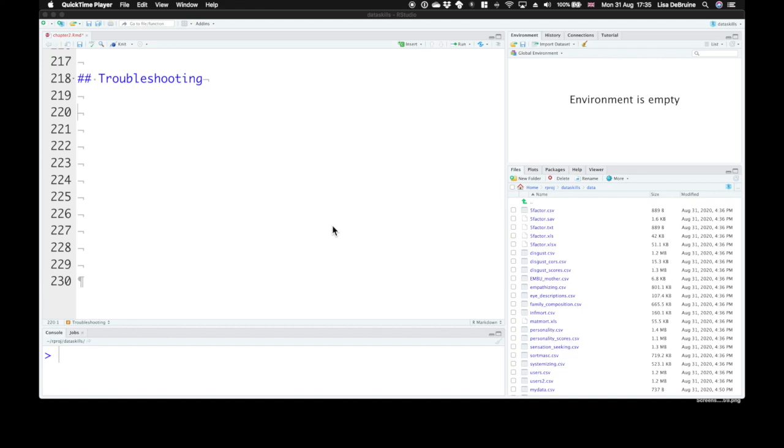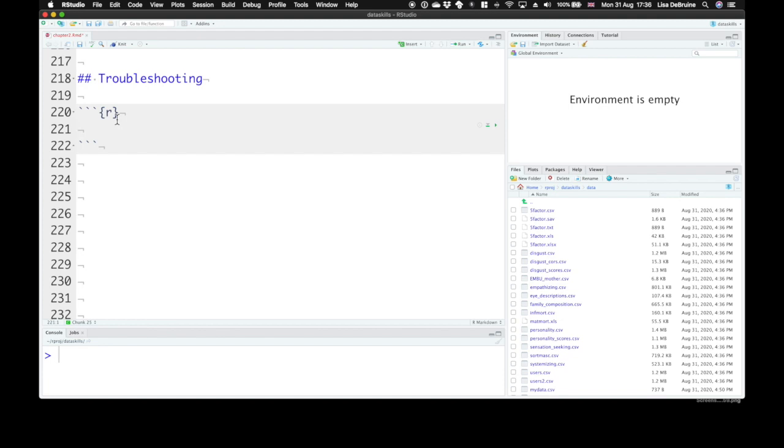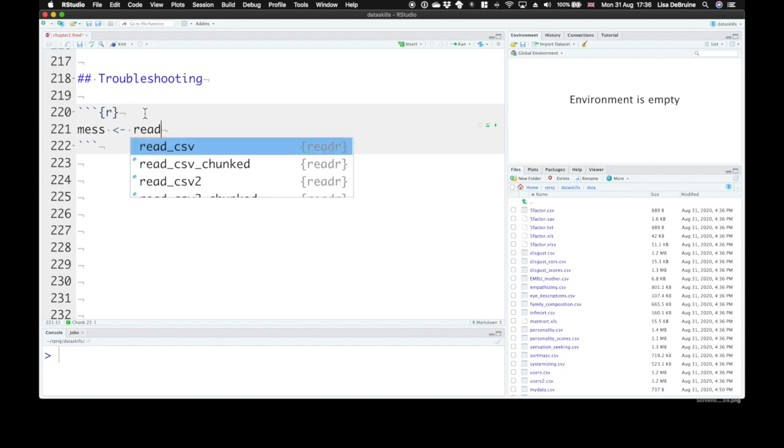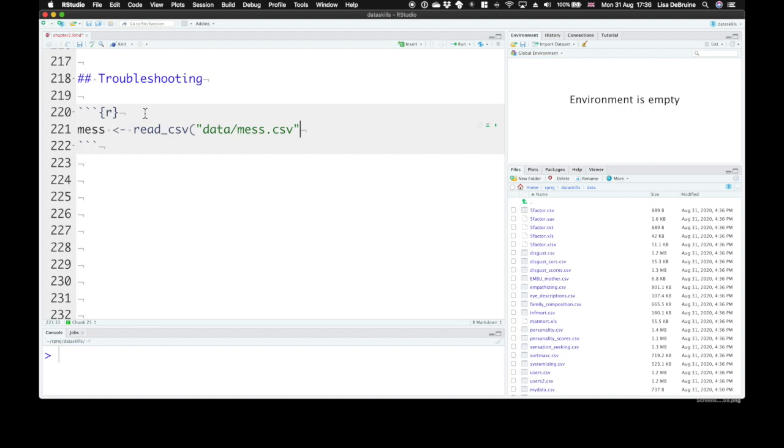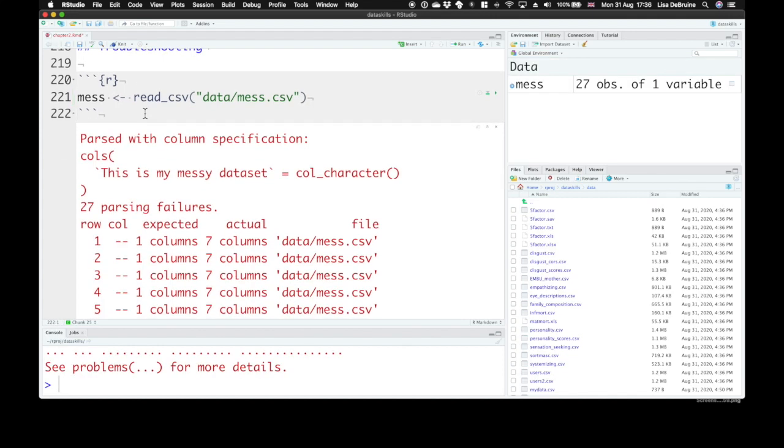Sometimes we run into trouble while trying to import data. We're going to go through a few of the more common problems and how to solve them. In the data folder that you imported from the data skills package, there's a file called mess. Let's import that. We'll create an object called mess and import the data with read.csv. Every time you see an error message in red like this, it's going to be scary at first, but what I want you to do is read it.